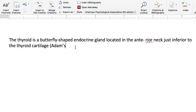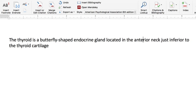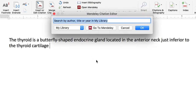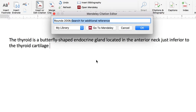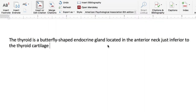So once I have downloaded the PDF of the research article or paper and I put it on the Mendeley app, then I write in Word, and you can see here I use a plug-in, and I just search for the author or the title of the paper, and there it goes.